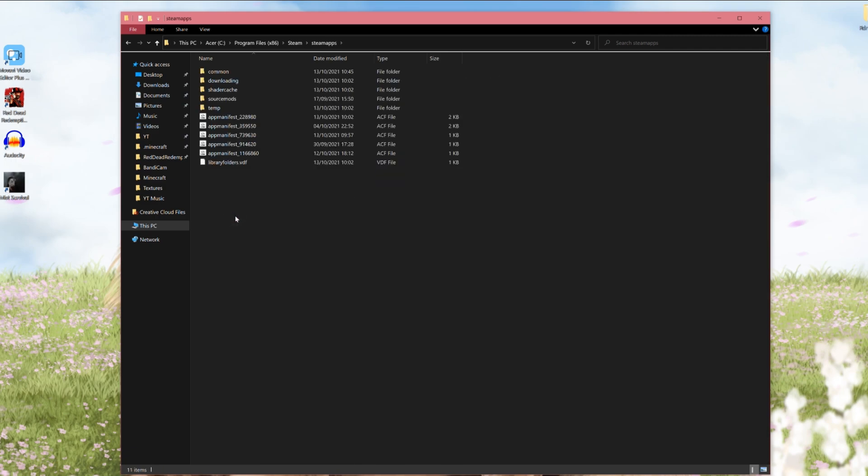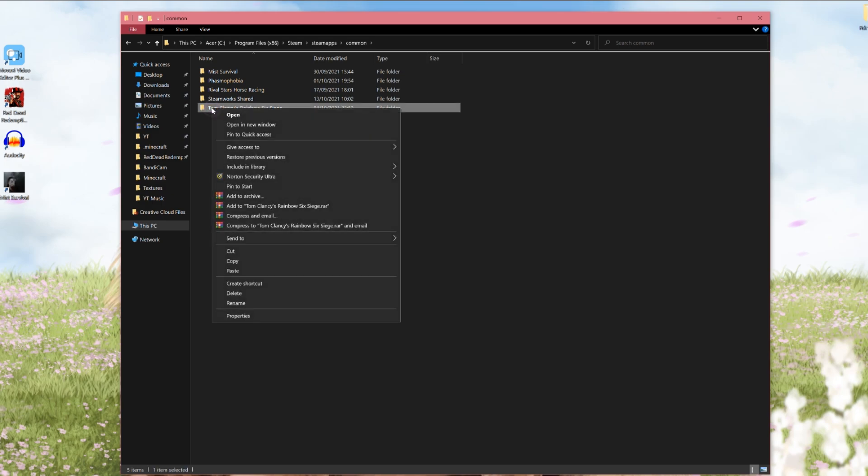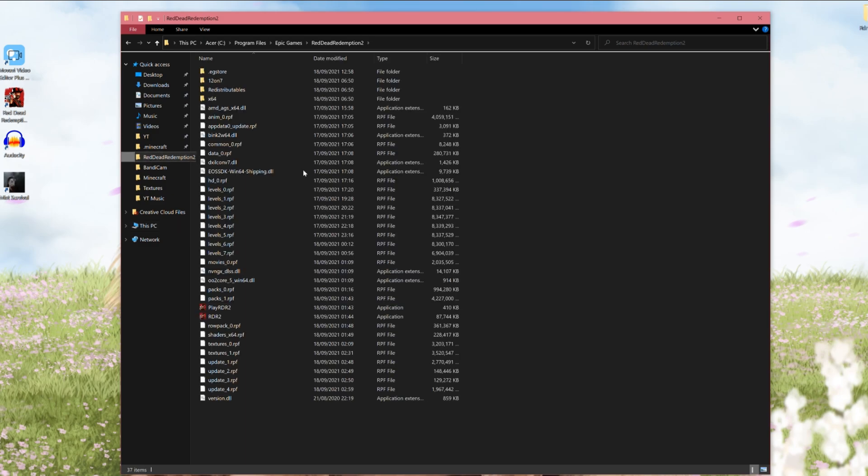Double click that, then find your Common folder. Double click, and here is where you will find your Red Dead Redemption 2 folder. Yours will be here if you have installed your Red Dead Redemption 2 via Steam. However, mine isn't here because it's under Epic, and I suggest you click it once, right click it, and Pin to Quick Access so that you can access it super easily.